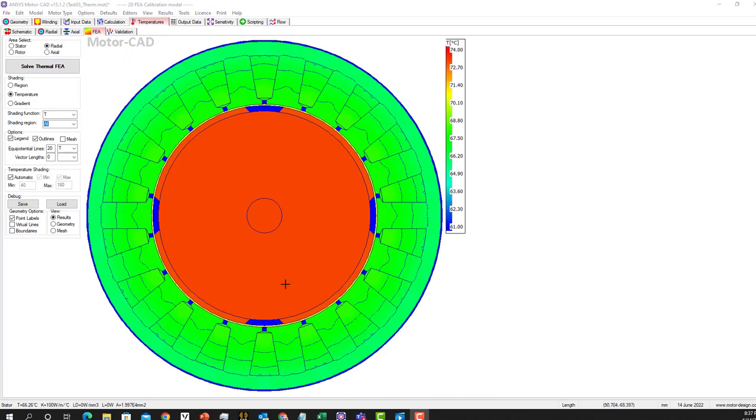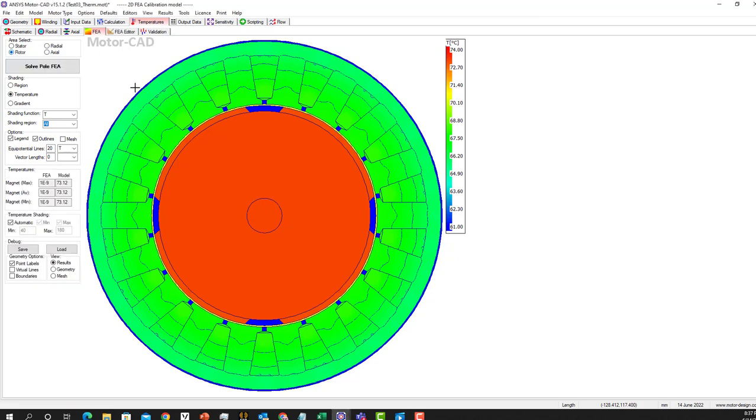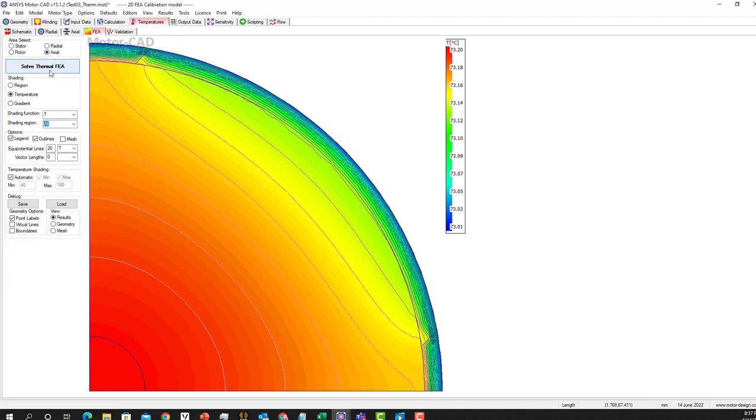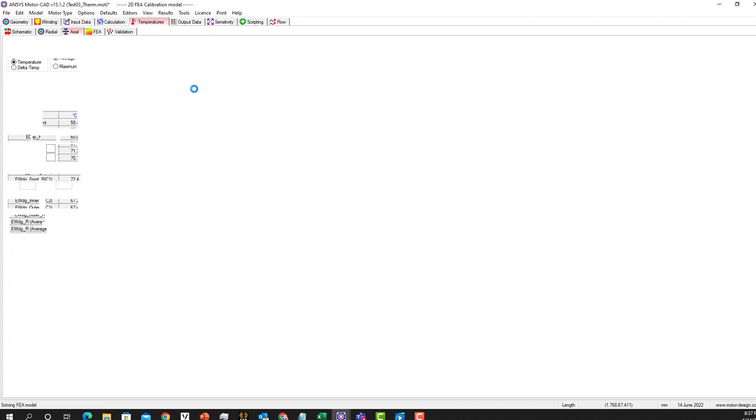You can look at the radial view as well, solve thermal FEA, and it will show the radial view. You can also look at the rotor and it shows you that, or the axial part, and shows the FEA.